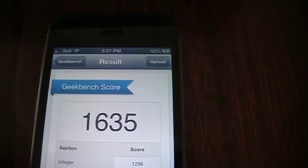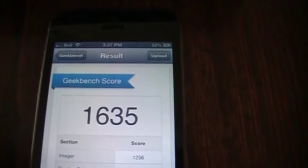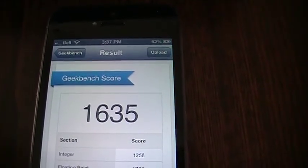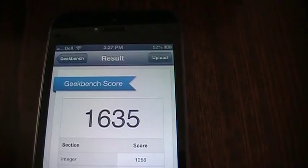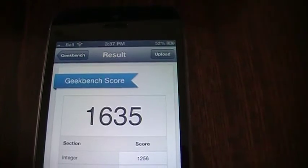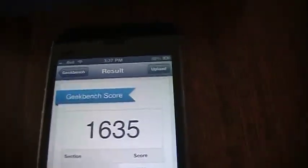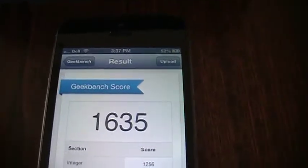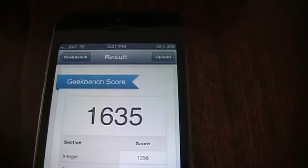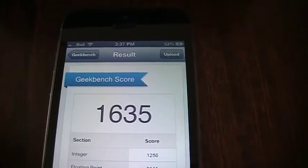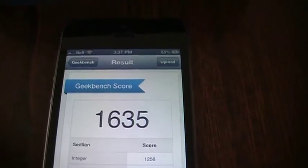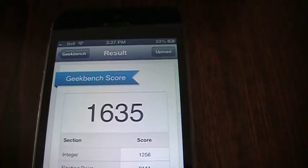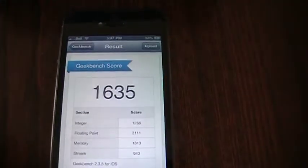That's beyond the iPad 3 territory for score, by the way, from the results I've seen online. Some of them are close, some are a little bit better, some are worse. So it's right in the iPad 3 territory. This does totally beat the Samsung Galaxy S3. It kind of obliterates it actually.